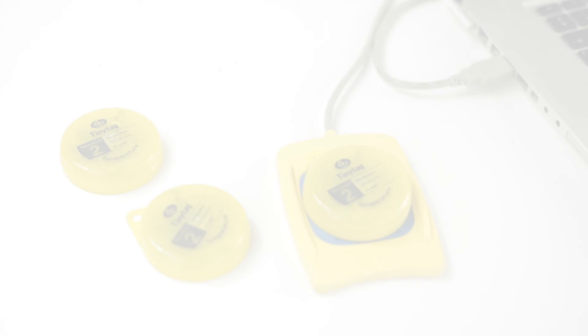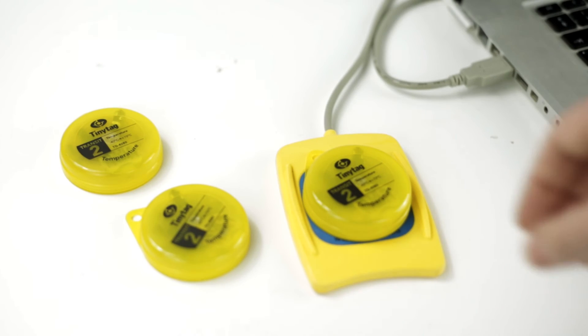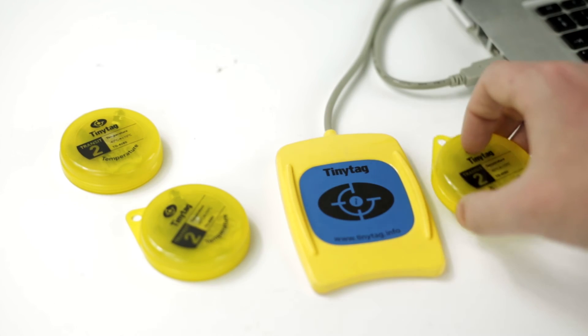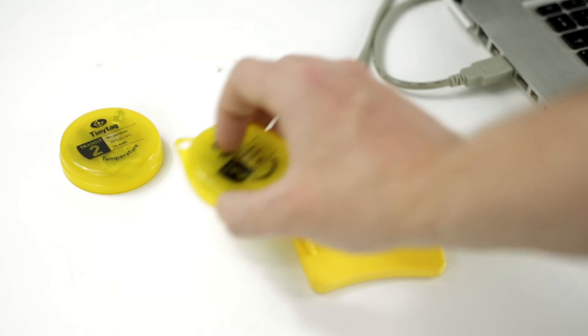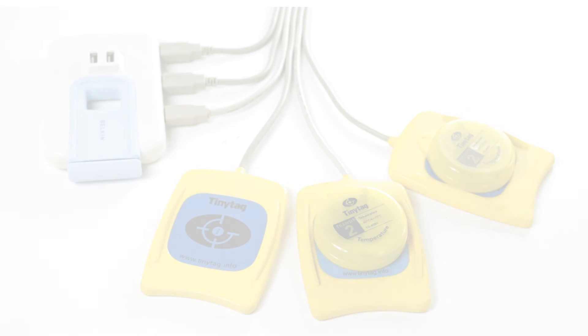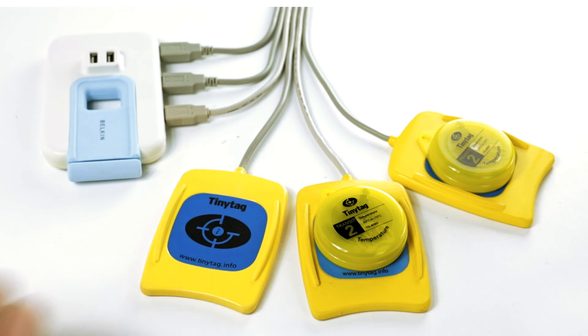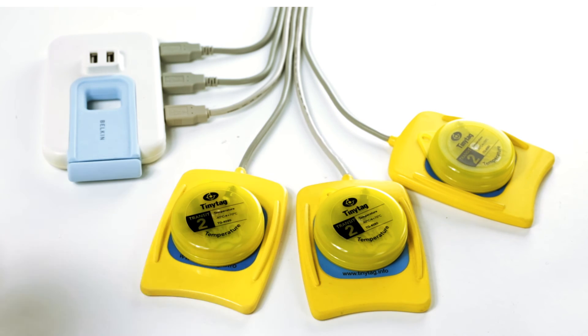The first data logger is configured and then successive units are programmed with the same settings. The configuration only has to be entered once. Loggers can be programmed or offloaded in turn using a cable or inductive pad.